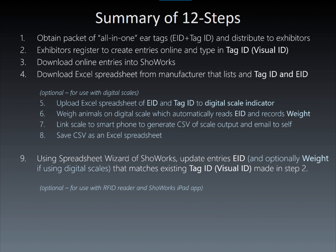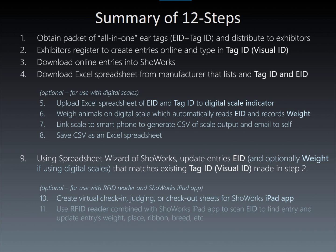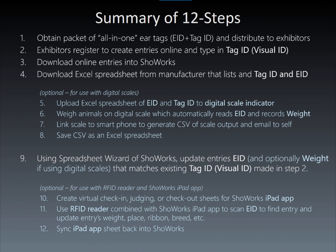From here, additional benefits of using an RFID reader paired with the ShowWorks iPad app allows further benefits such as creating check-in, judging, or check-out sheets as a virtual clipboard for the ShowWorks app. Now one can scan the tags using an RFID wand reader combined with the ShowWorks iPad app to find and update the weight, place, ribbon, breed, and other attributes of an entry. And finally, this information on the iPad sheet is then synchronized back into ShowWorks for fast and error-free entry management.